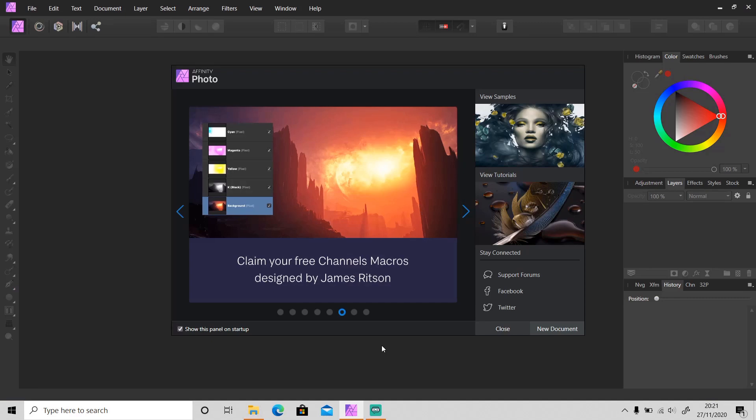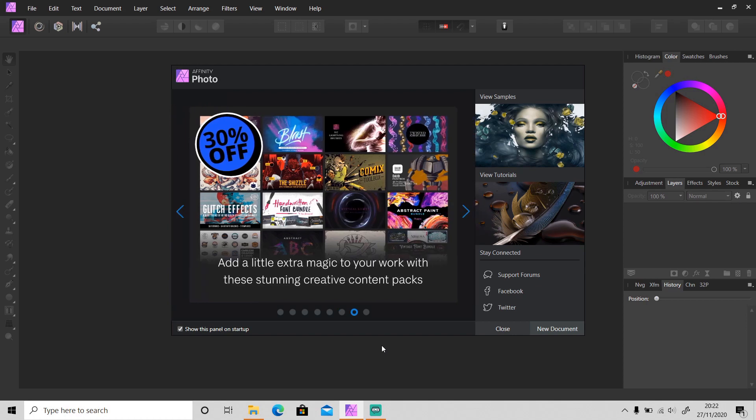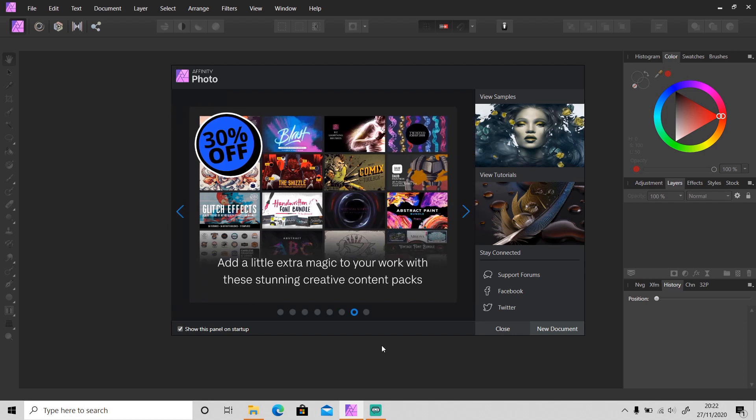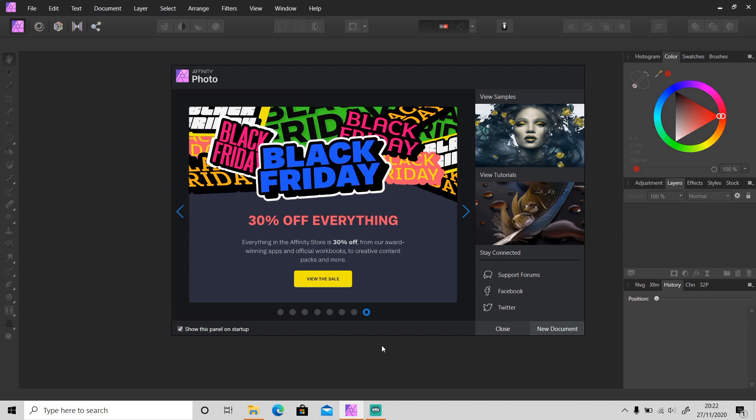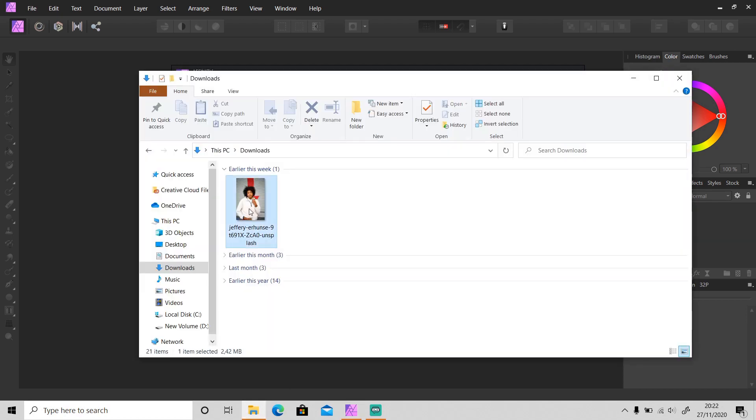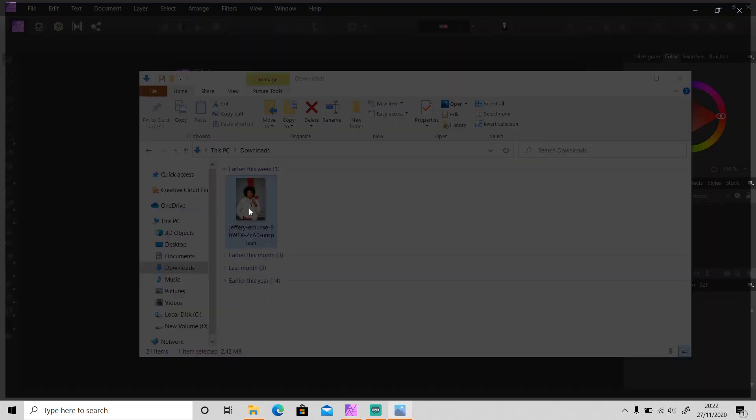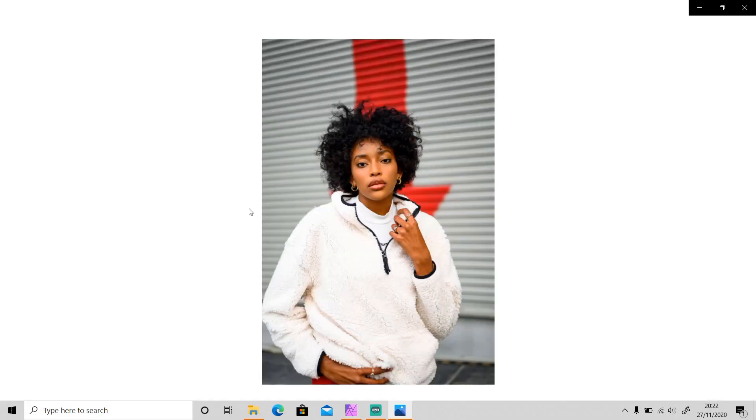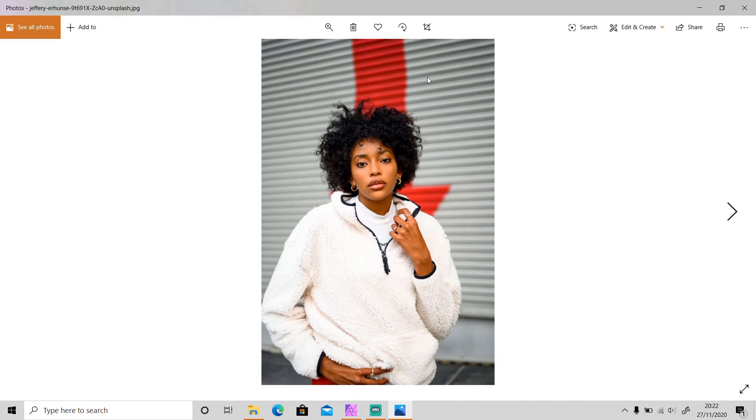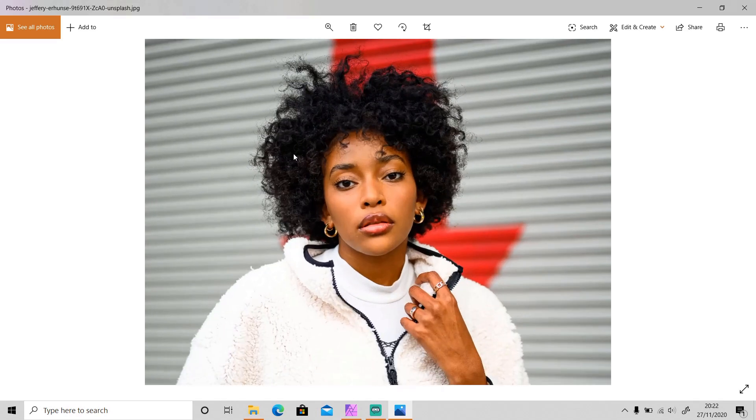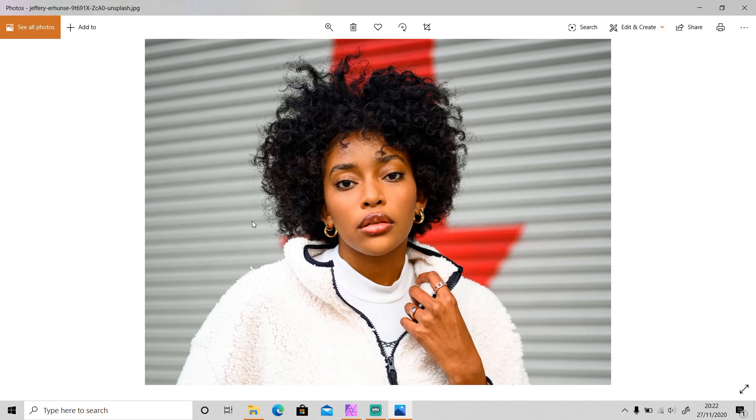Hi guys, welcome back to another tutorial video. In today's video, I'm going to show you how to cut out hair or anything from the background of your photo in Affinity Photo. Let's say that I want to remove and change the background of this photo without having to lose a single strand of hair of this model.